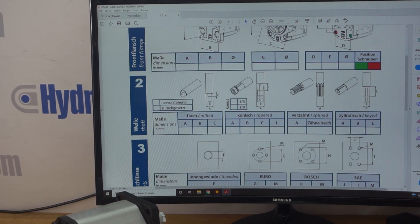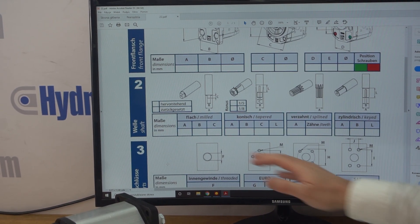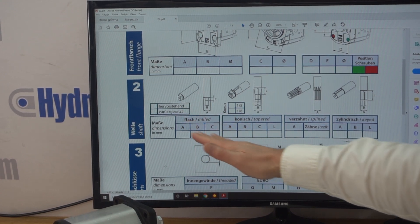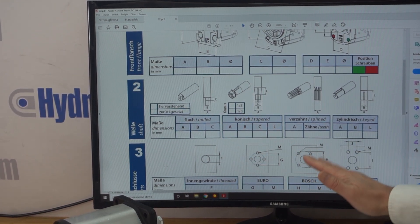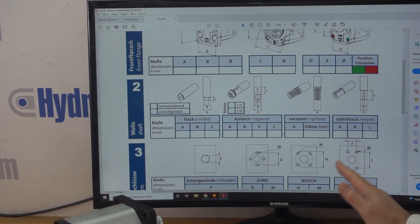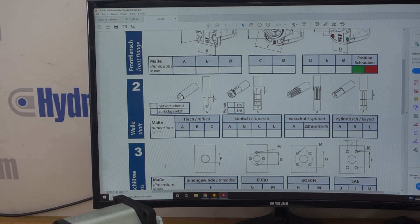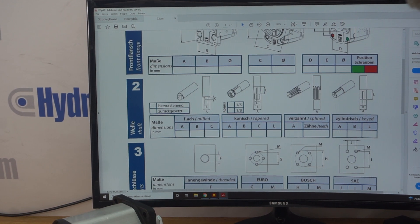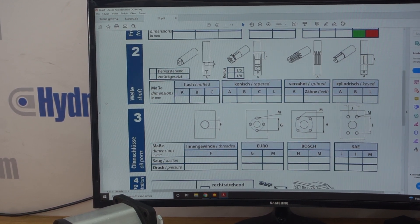The next thing we need is the shaft type. And it will probably be milled, tapered, splined or keyed. And again, there's some images to help you understand which is which.